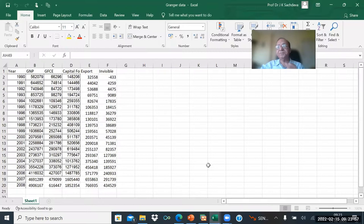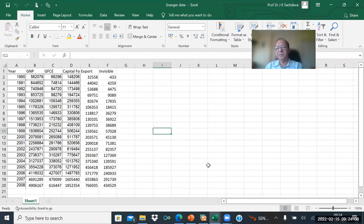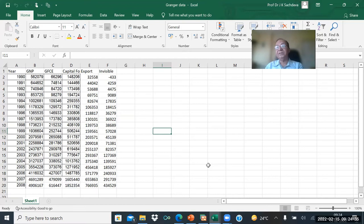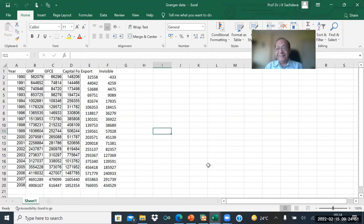Let us open the Excel file with the data I am going to use. I have taken data from 1990, where the year actually runs from April to March — so 1990-91, 1991-92, etc. For convenience, I have labeled them 90, 91, 92, 93. The variables are GNP (Gross National Product), GFC, Capital Formation, Exports, and Invisibles. Invisibles are also exports but of IT services — that is why they are called Invisibles.